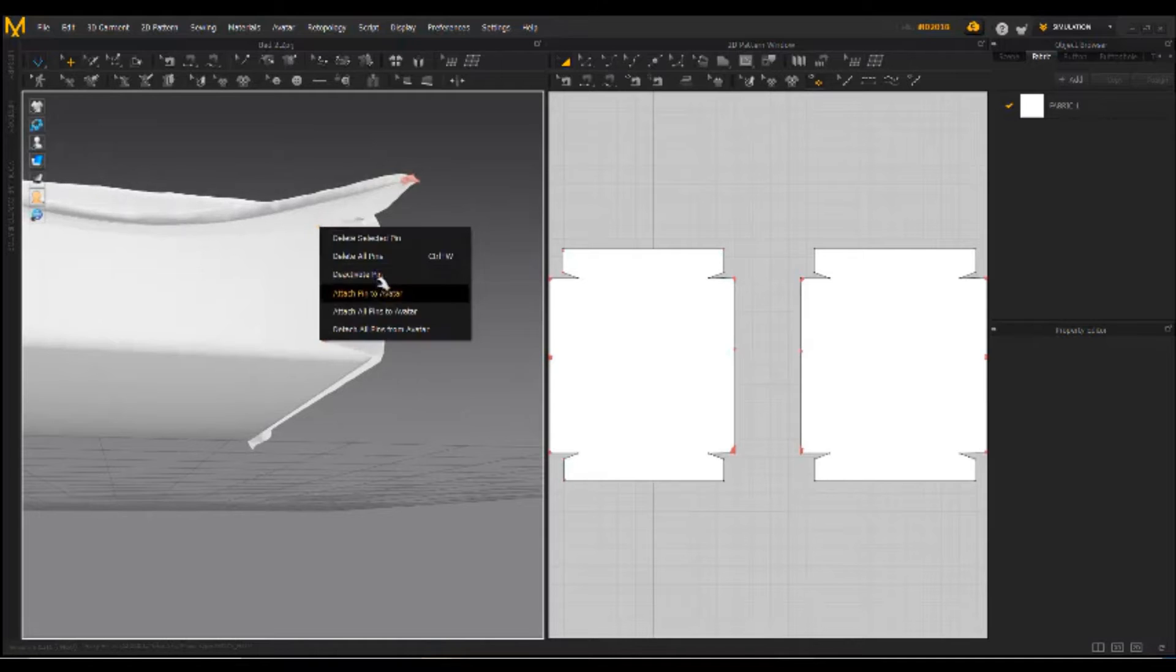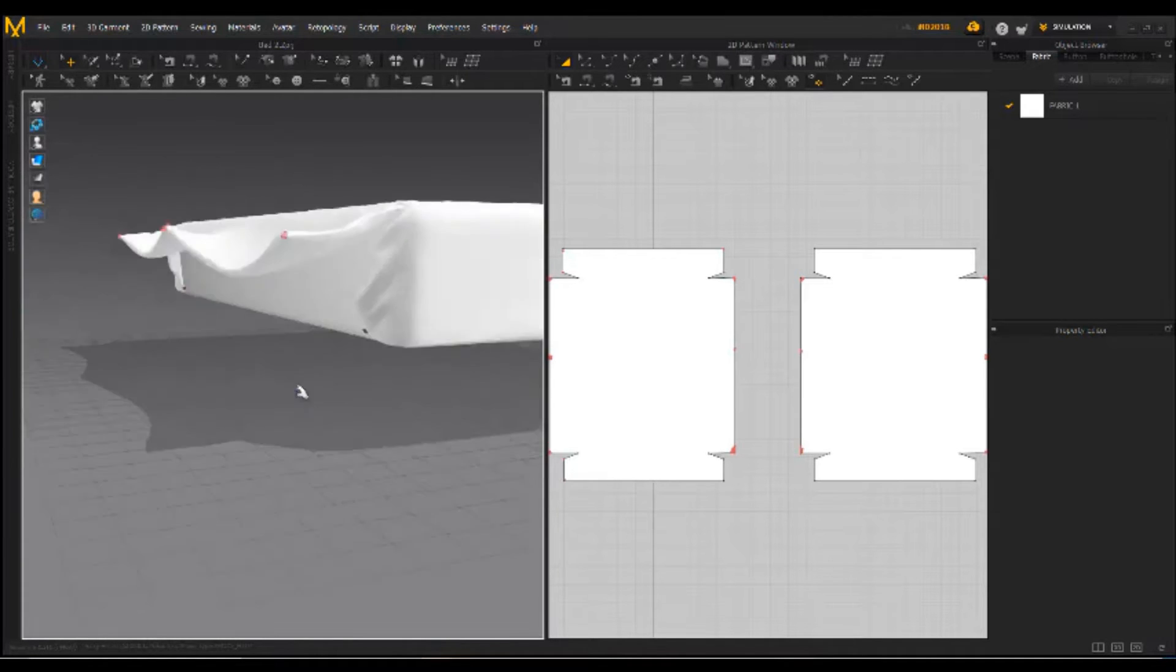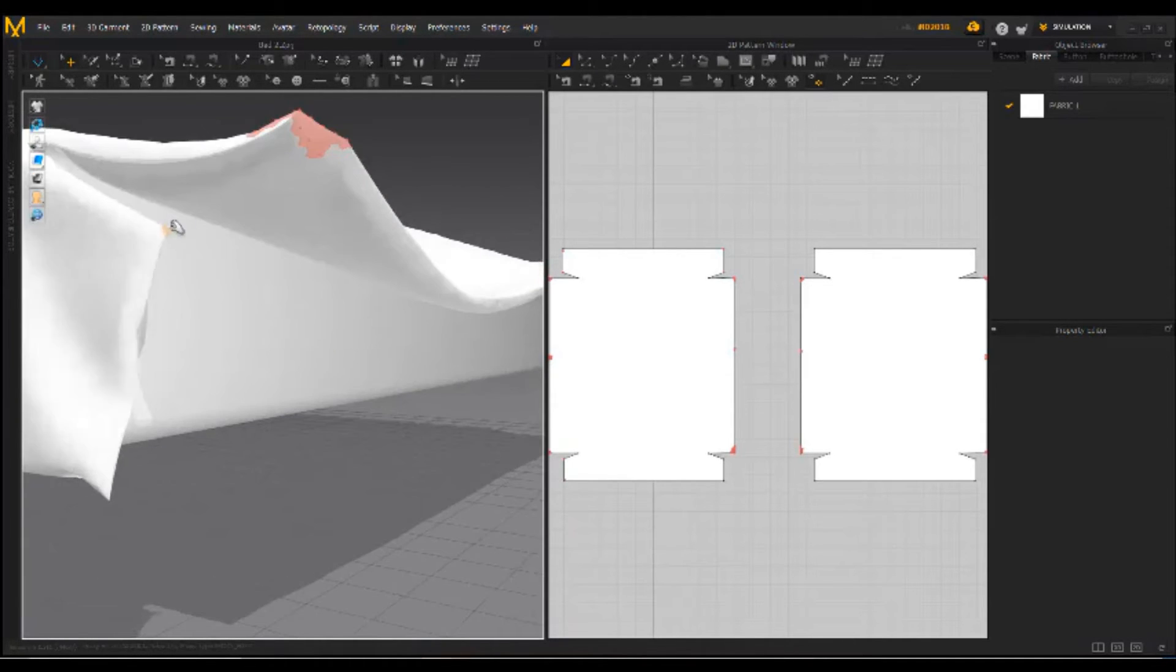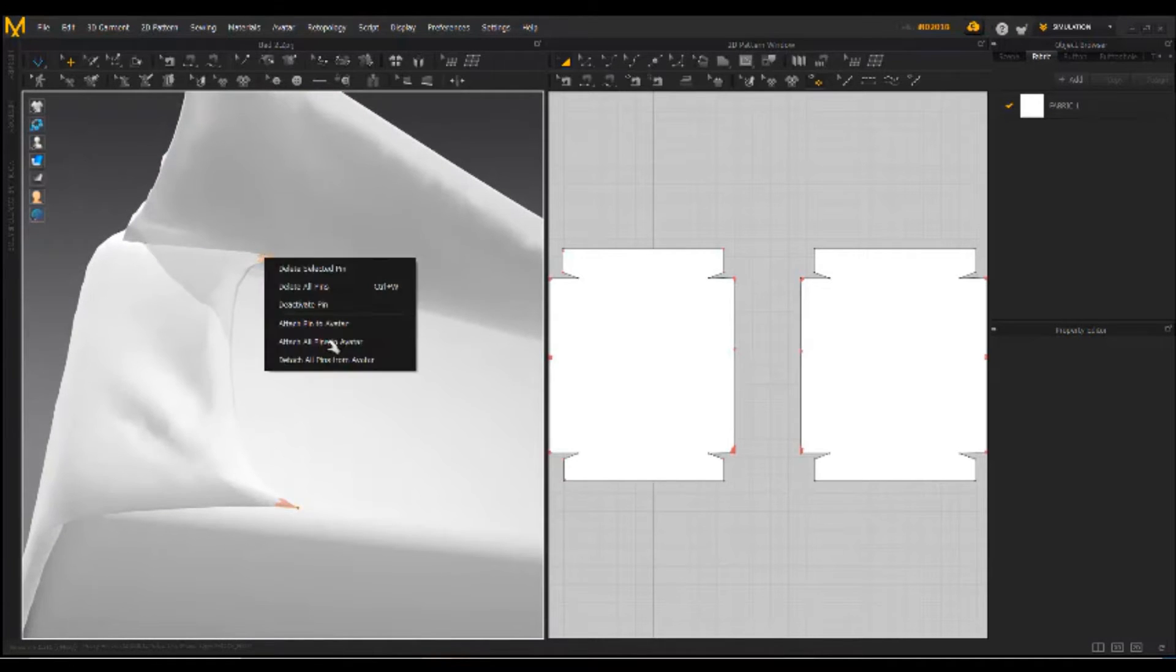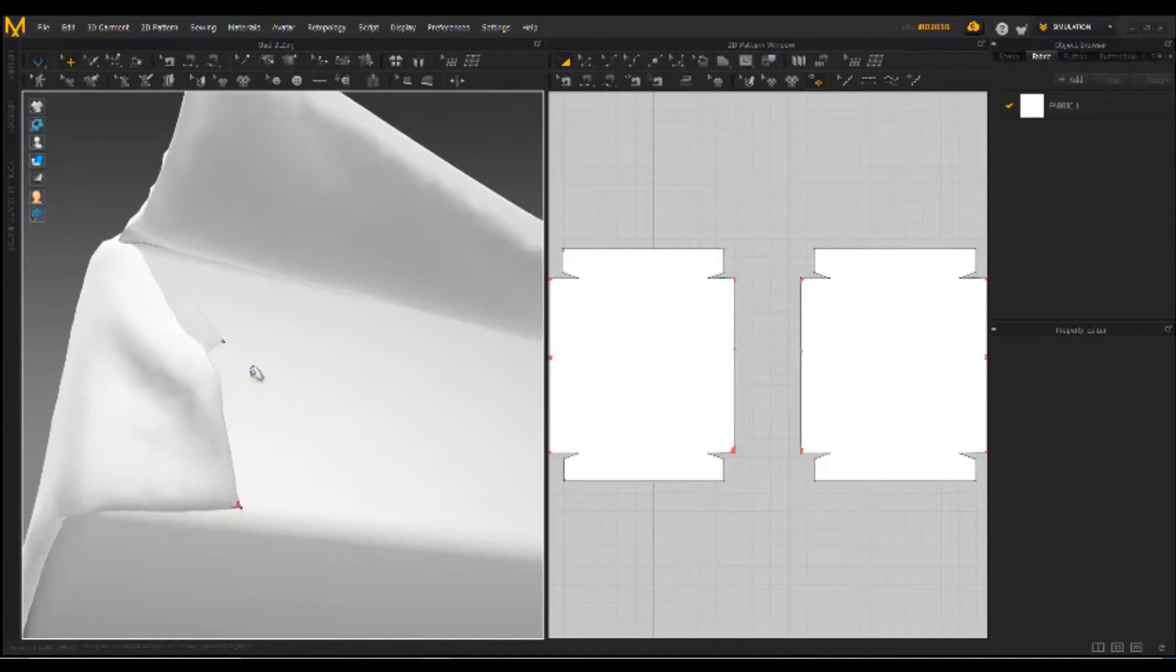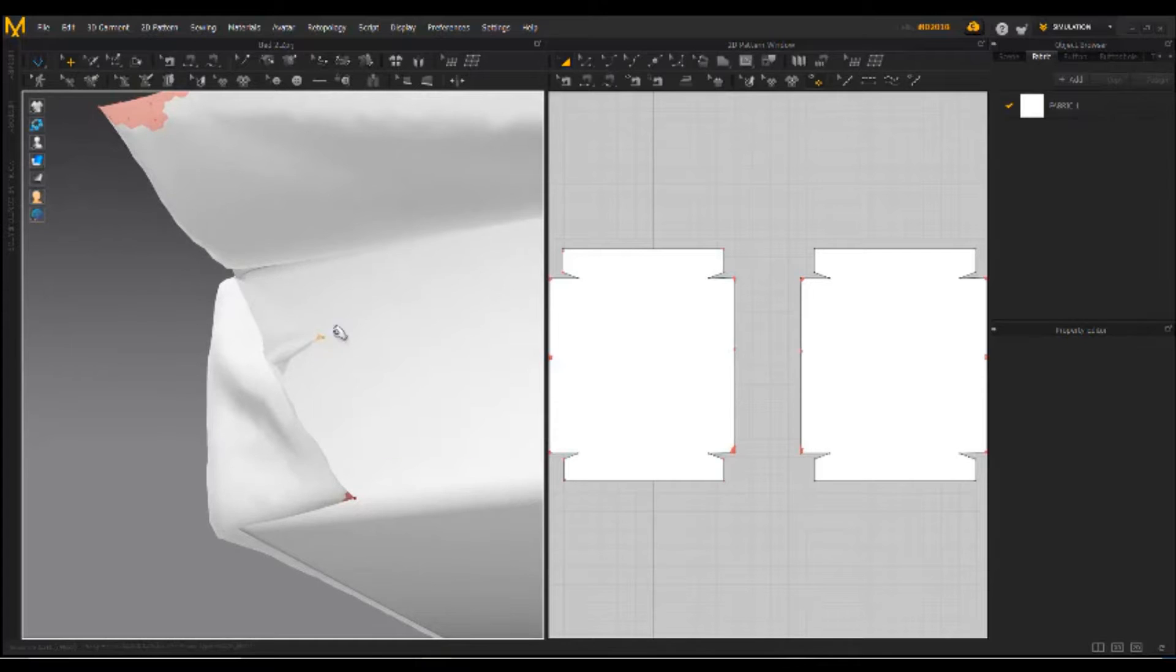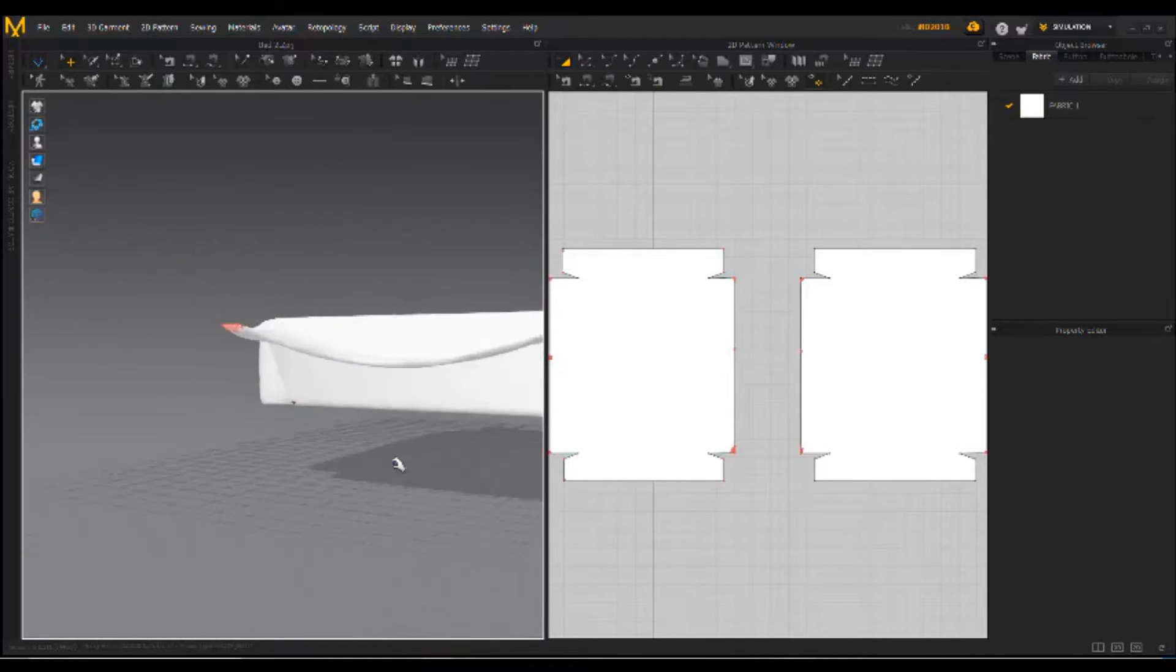Attach all to base mesh. Now adjust the point. I use the attach all to base mesh. Again fix it.